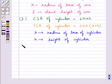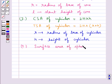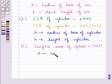Then the surface area of a sphere is given by 4πR², where R is the radius of the sphere.